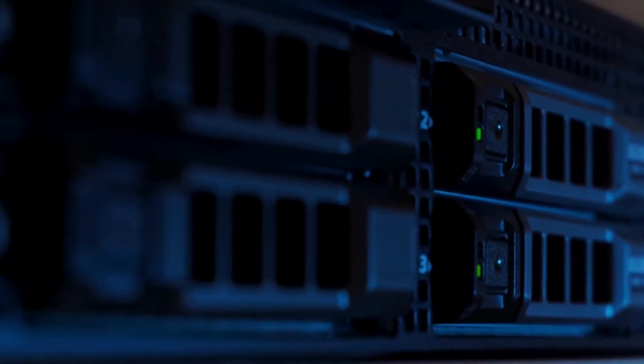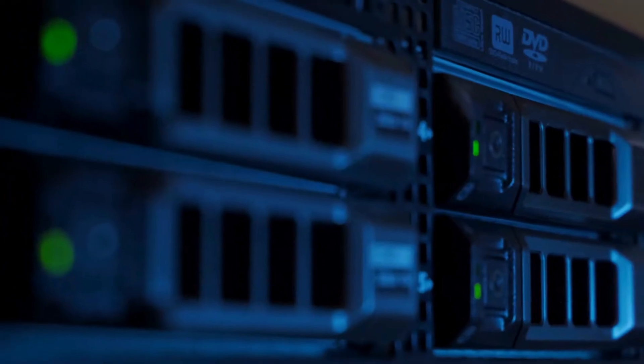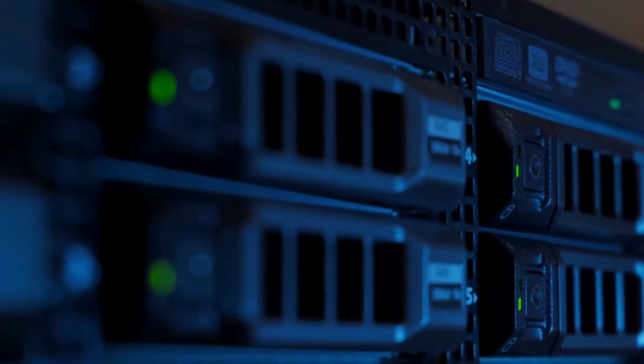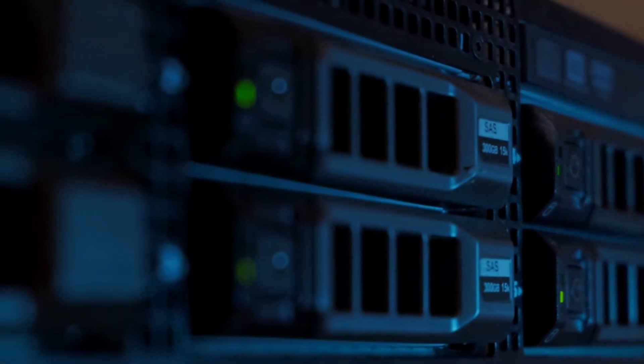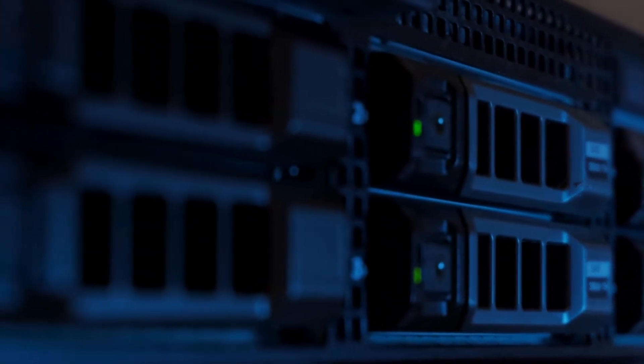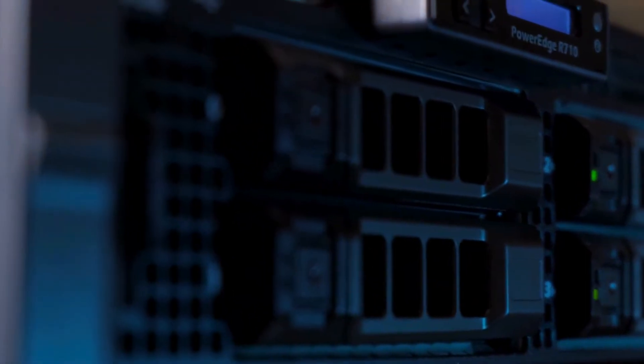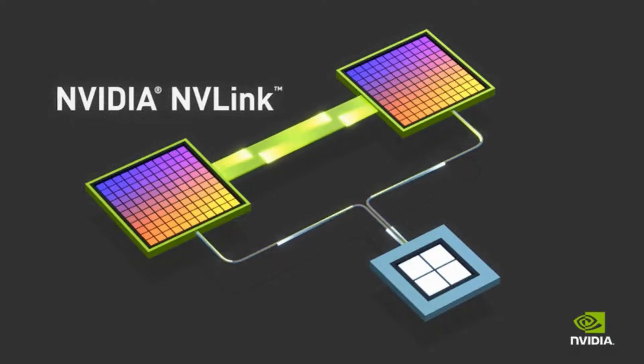So this is when NVLink really started to become the backbone of those supercomputers we see in movies. Exactly. NVSwitch allowed us to build systems with unprecedented levels of computing power capable of tackling problems that were previously considered unsolvable. It's mind-boggling to think about what those systems are capable of. But hold on. Didn't you say the latest generation of NVLink is even faster?